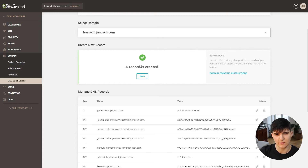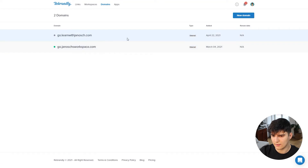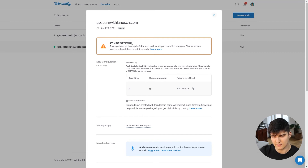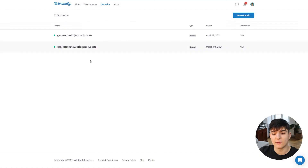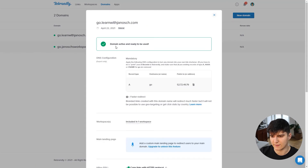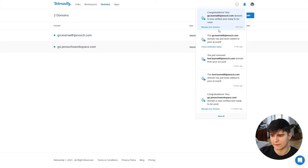This might take a bit of time, so don't worry if it doesn't work instantly. Here in Rebrandly we can see it's not green yet, meaning it hasn't been verified - this can take up to 24 hours. After waiting a couple of minutes, it's now working: we have the green button showing the domain is working correctly. The domain is active, ready to be used, and we got the confirmation message that it's now verified.